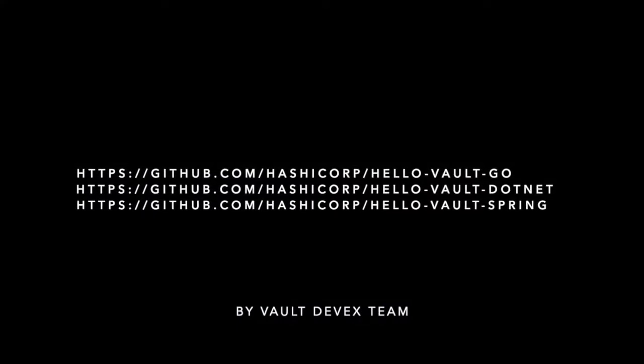The Hello World apps are developed and maintained by the Vault DevEx team. Thank you for watching.